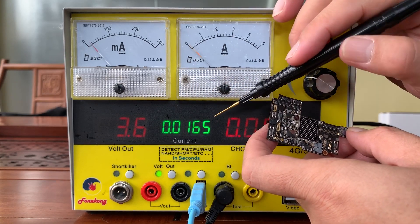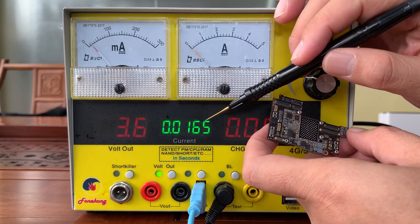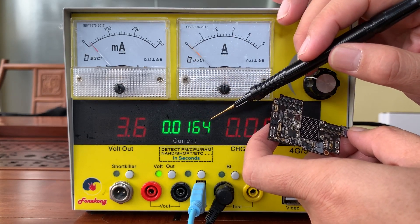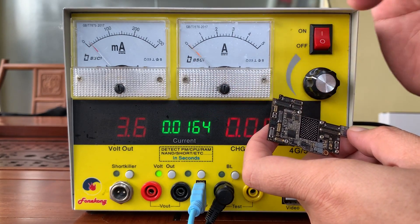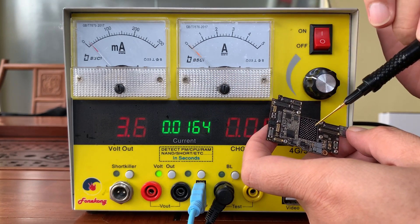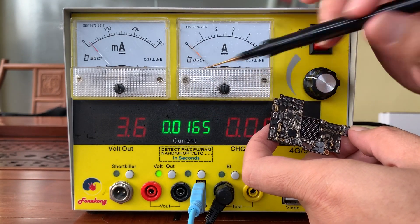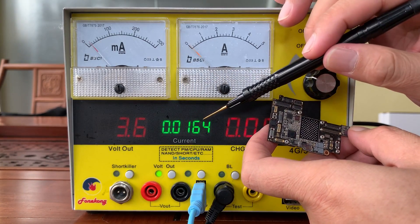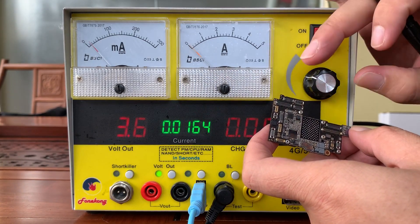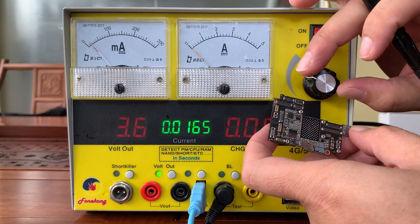The current is 16.5, only PMU. About 16 milliamp.